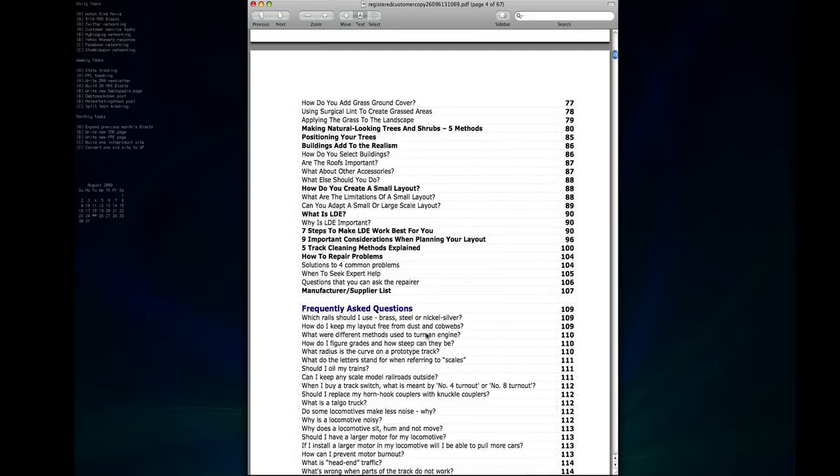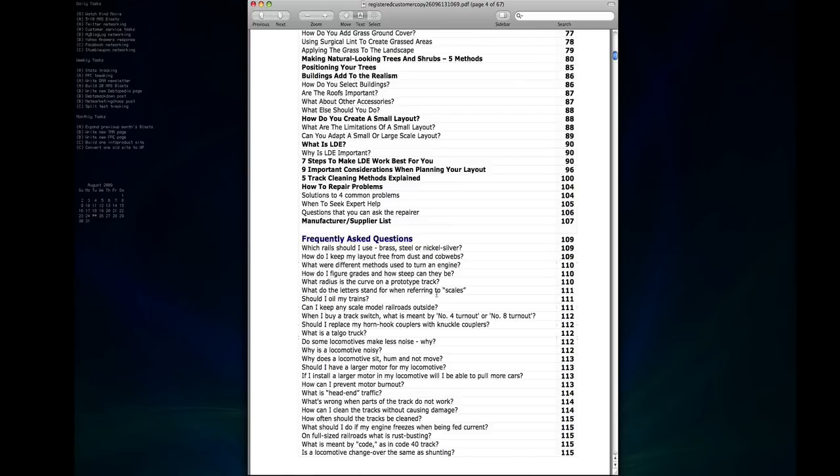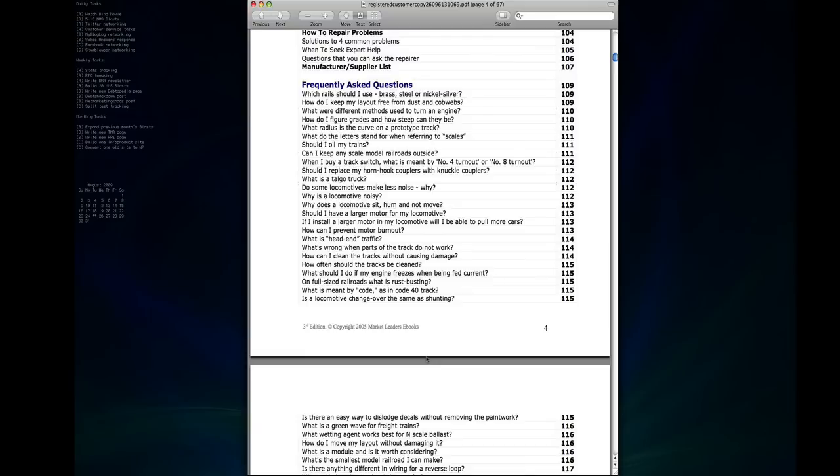And then there's a large list of frequently asked questions that come up all the time. I won't go through them all but just for some examples here, how do I figure grades and how steep they can be, what are the letters stand for when referring to the scales, should I oil my trains, can I keep any scale model railroads outside, things like that.